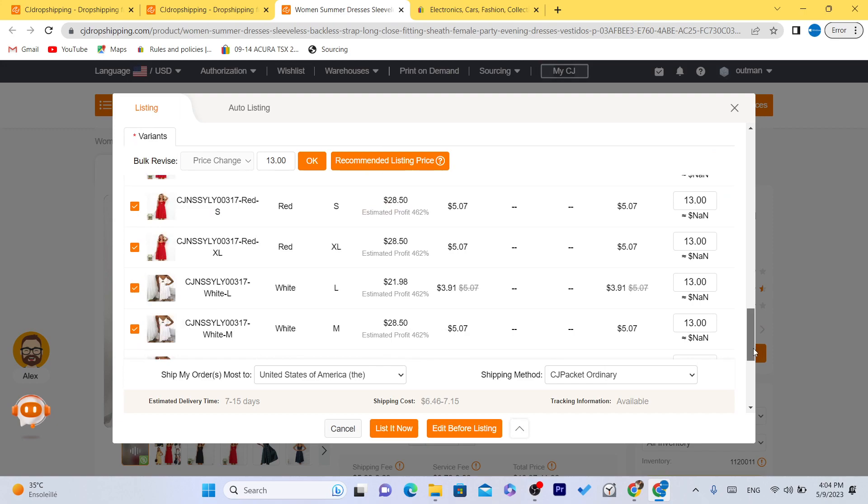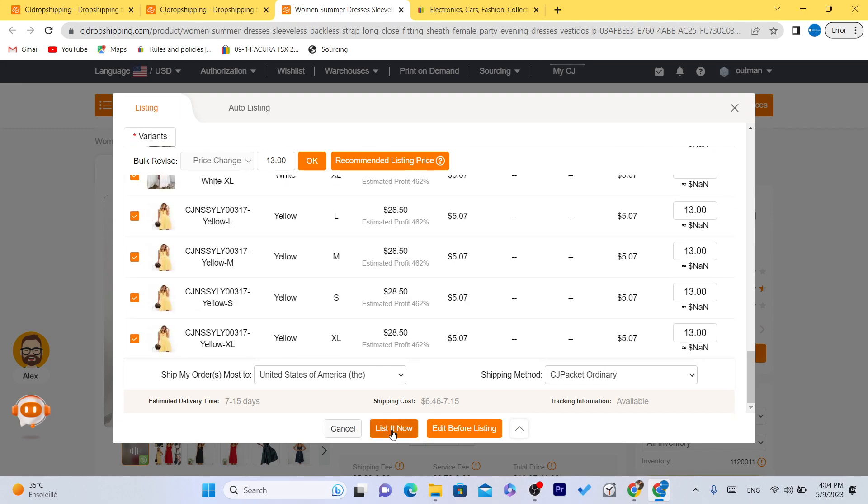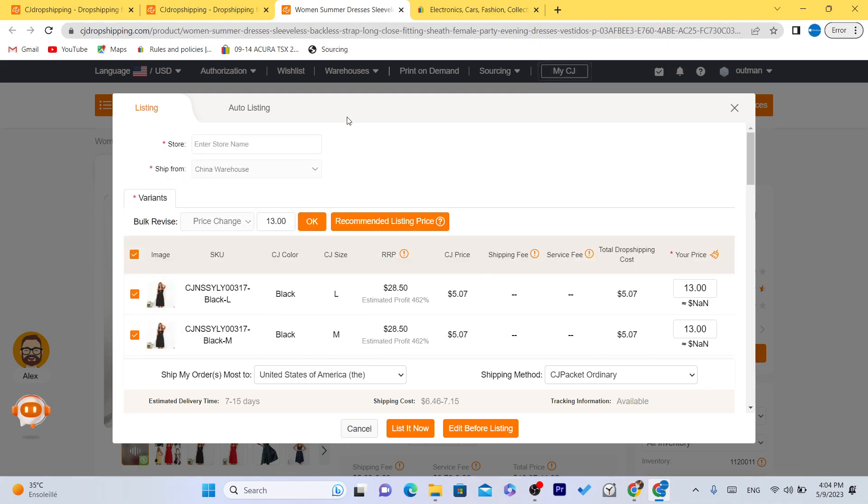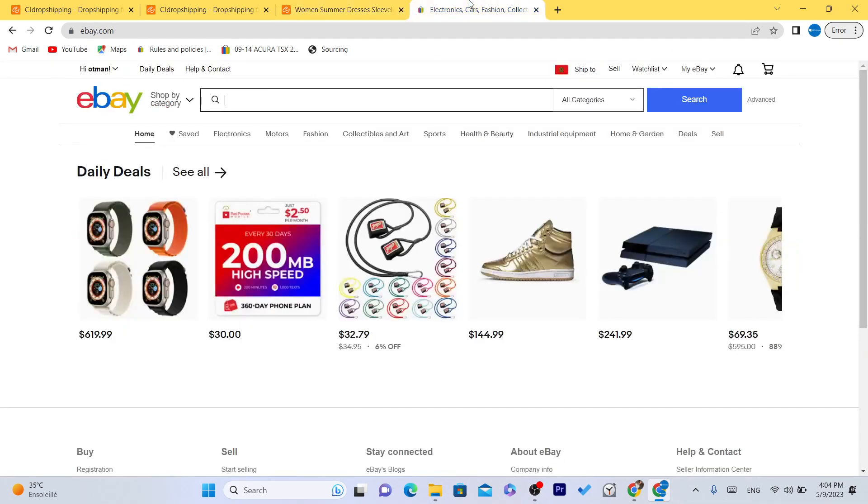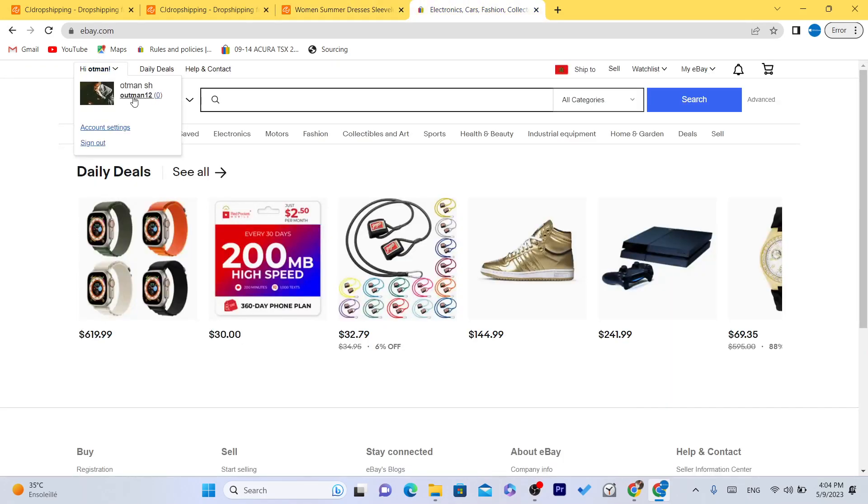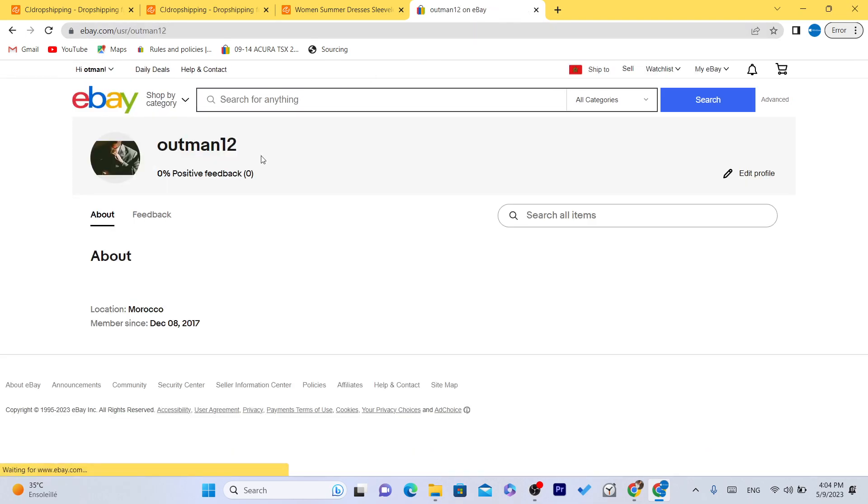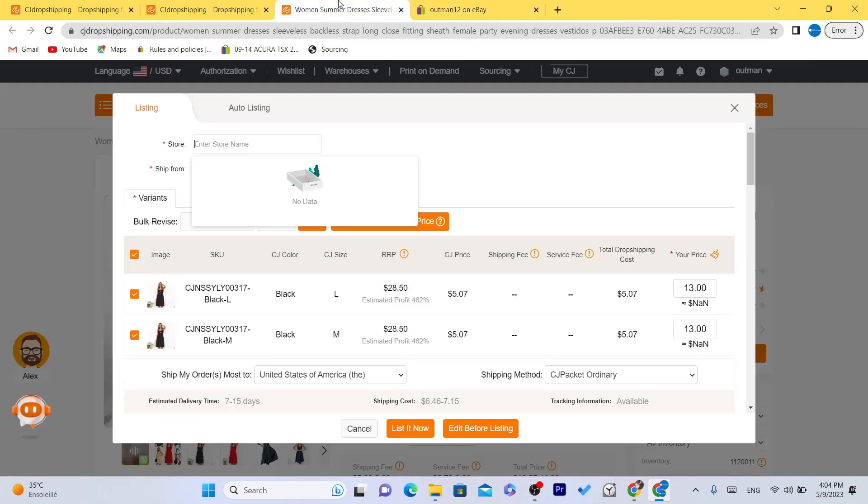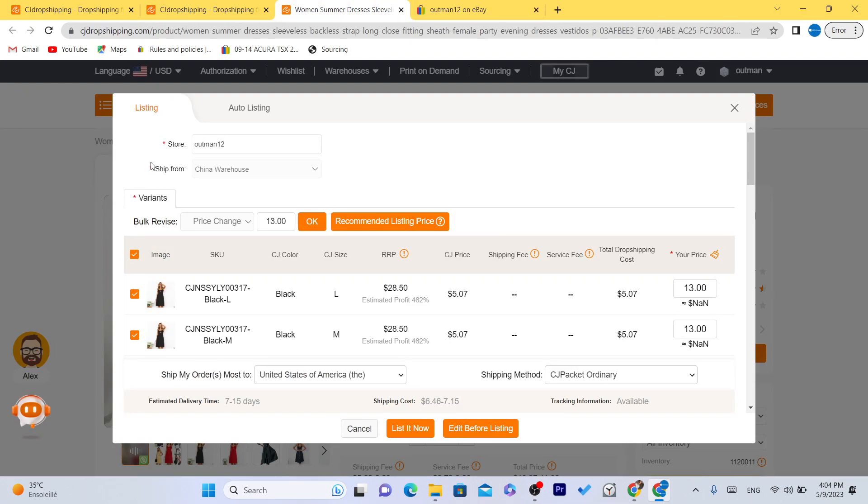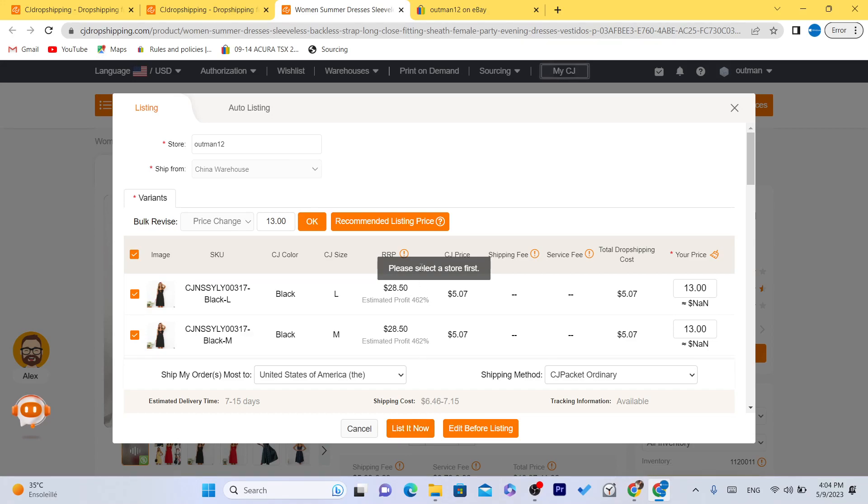That's it. And then you want to click on list it. But before you click on list it now, you want to go in the top. You want to enter here your eBay store. As you can see, your store name, this is my store name. It's called, this is the username. I'm going to copy it right now. Paste it here.